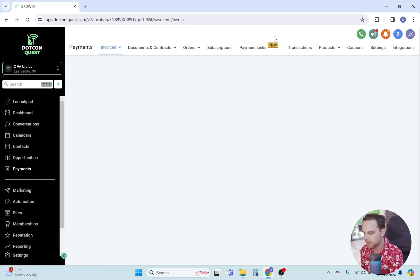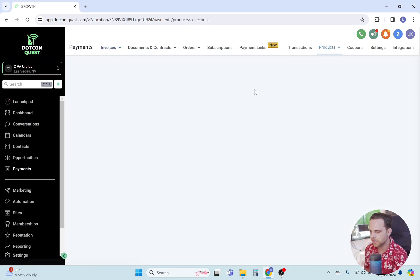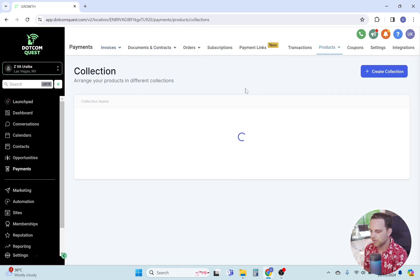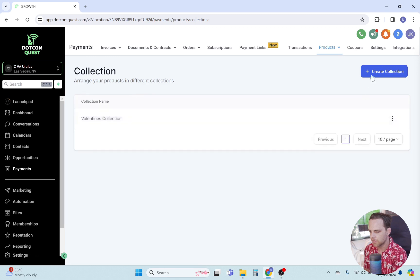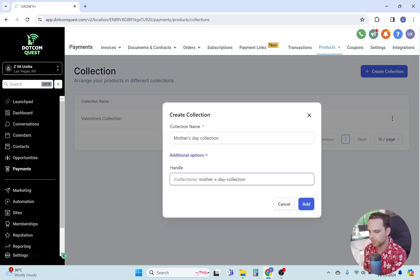First, open the payments page, then click on the products tab and select collections. Now click on create collection, give it a name. Under additional options, you can edit the handle field, and then hit the add button.